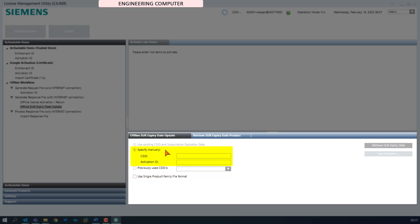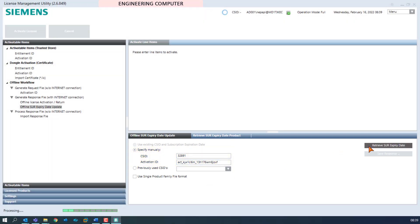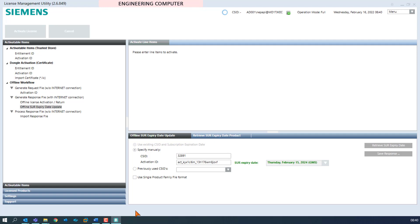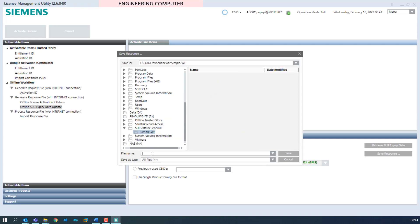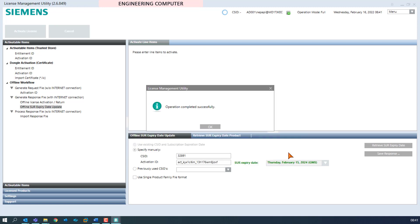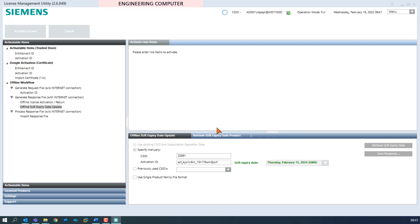In our case we are having a licensing on trusted store and choose the probably most used workflow with manual specification. CS ID and one activation ID of the licensing must be known. Select the radio button 'specify manually' and enter the CS ID in the text box. Copy the activation ID and paste it into the text box. Click on the retrieve SUOR expiration date button to retrieve the new expiration date on the server. As soon as the process progress is finished, the new SUOR expiry date appears next to the activation ID text box in green — in our case February 15, 2024, one year in the future. By clicking the save response button we create and save the necessary file, choosing file name and location, and we acknowledge the successful feedback. Now make sure that the response file will be available at the target or customer computer.